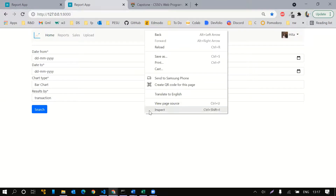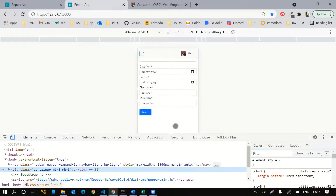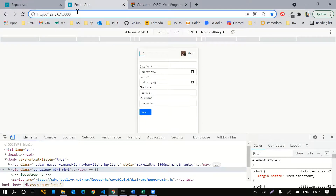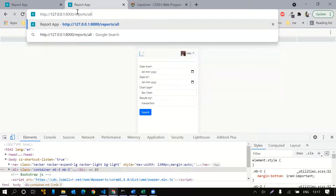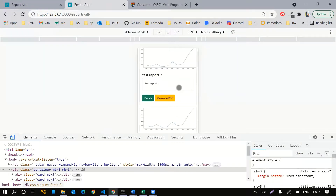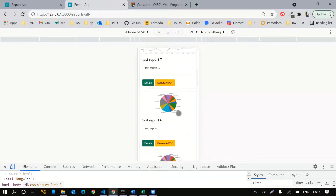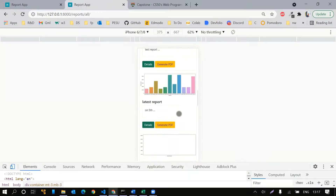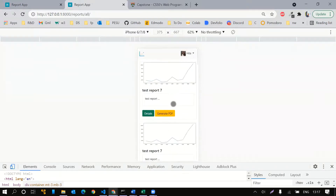Let me show you the mobile responsiveness of this web application. This is the home page, and the format is suited for that of a phone.